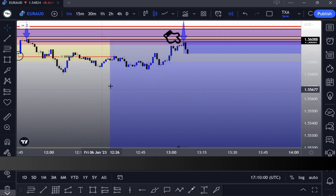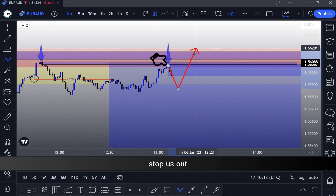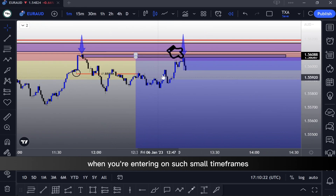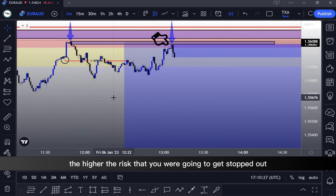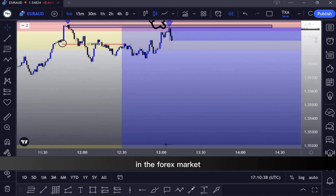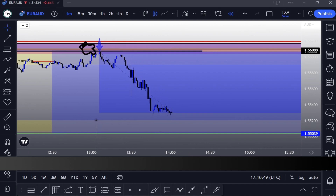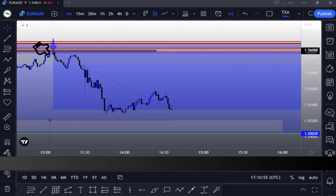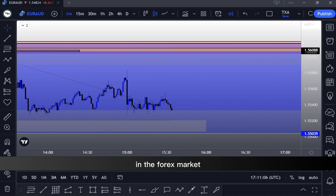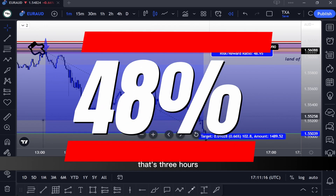Now we just wait — whether the price reaches our level or we get stopped out. Always place a stop loss and risk-manage correctly. The smaller the timeframe, the higher the risk of getting stopped out; the bigger the timeframe, the lower the risk but also lower profit potential. You need to decide what works best for your situation. As you can see, the price is going towards our take profit — that's 48%. This is what is possible if you know exactly what you're doing in the forex market. That took from 1 p.m. to approximately 4 p.m. — three hours for a 48% gain.